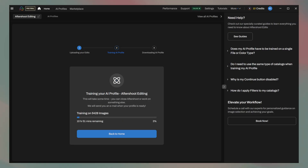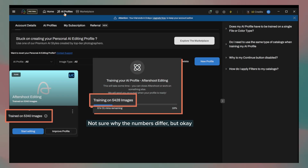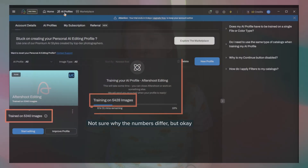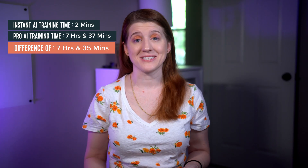My professional AI profile, not including image gathering and uploading, took seven hours and 37 minutes to train, and it used 5,340 images to learn from. That is a difference of seven hours and 35 minutes between the Pro and Instant Profile. So yeah, the Instant AI profile is definitely built for those that have a need for speed.